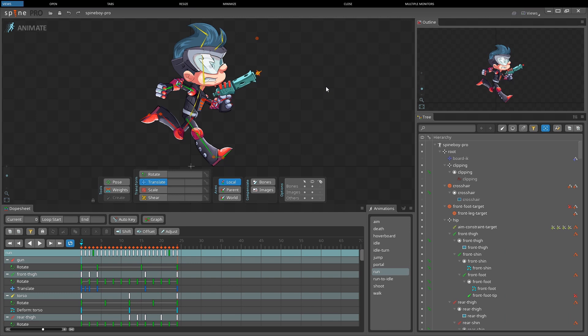Spine's user interface uses a tab view system to organize its tools, and this gives you the flexibility to customize the workspace to your liking.